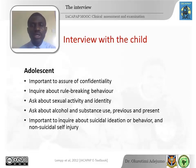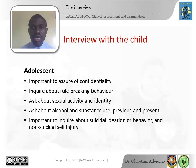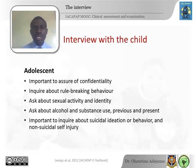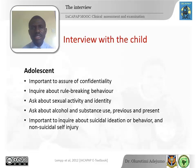It's important to assure adolescents of confidentiality — whatever they tell you remains with you unless you must inform their parents. It's important to inquire about rule-breaking behavior, sexual activity and identity, and other forms of high-risk behavior like alcohol and substance use — whether they have used psychoactive substances or alcohol, to what level, and to what extent they are influenced by others to use substances.